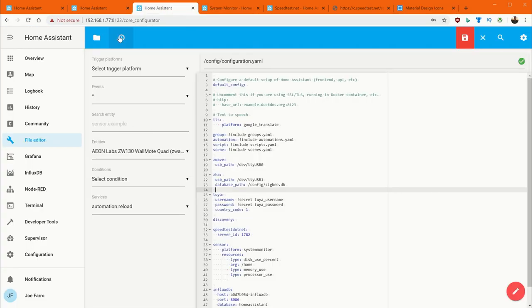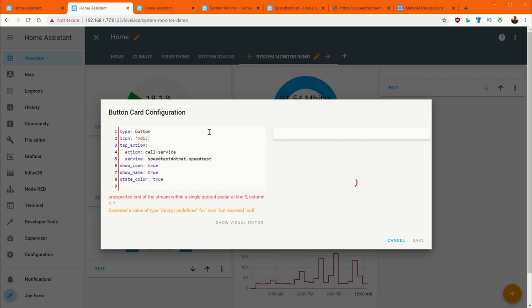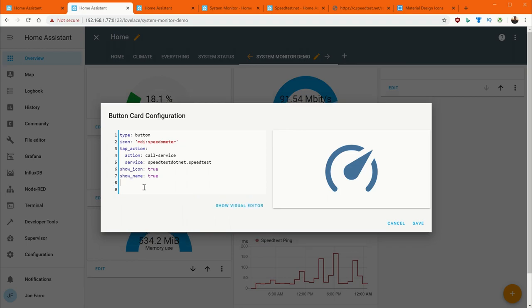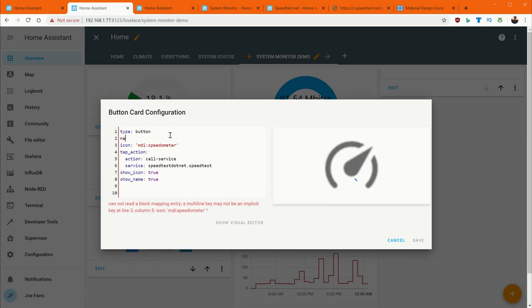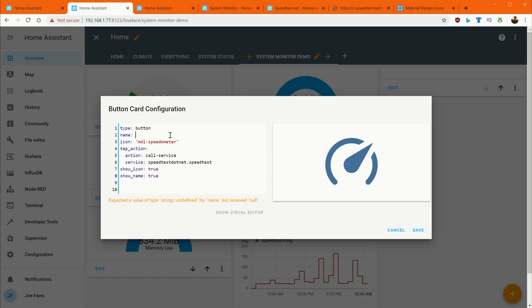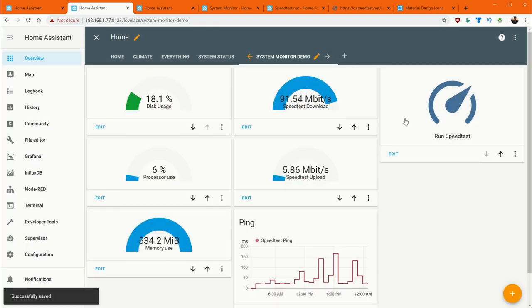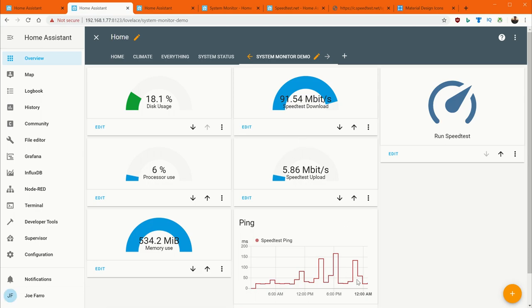Right, there it is, speedometer. And that's what the icons look like. And so to make that icon show up here, I can say MDI speedometer. And there it is. And so now my button has basically an icon here. I don't need state color. Show name I want on there, that would be good. If we're going to do that, then we should probably give it a name. And it's run speed test. And you see that showing up down here. So that's how I set my icon and everything. It will call service when it's hit. I hit save. And there we go. So now I've got a manual button override for my speed test. We've got a little history graph for our ping.